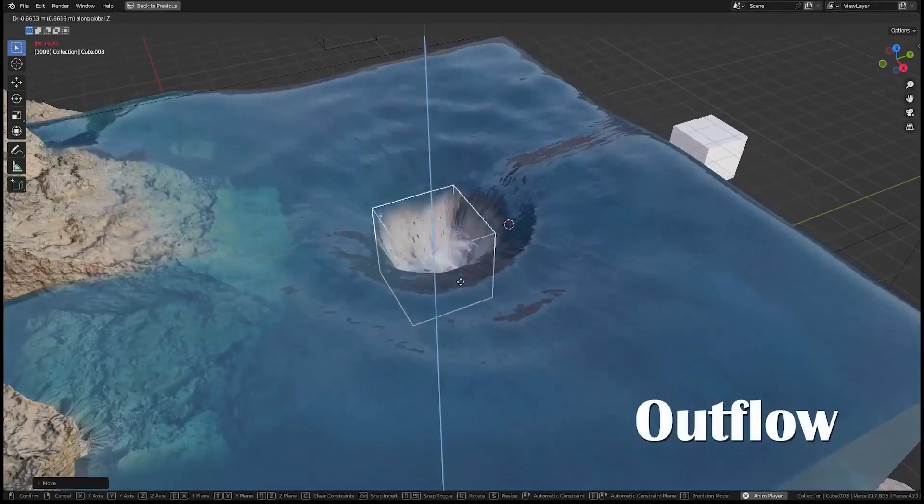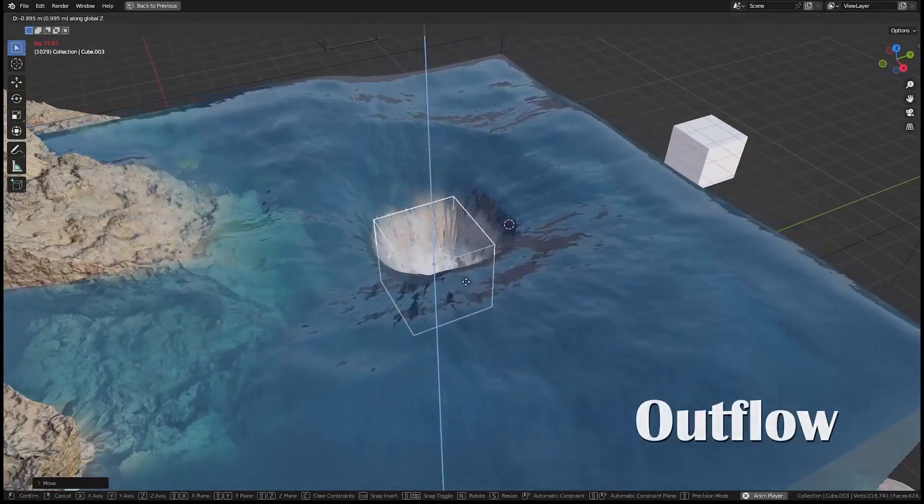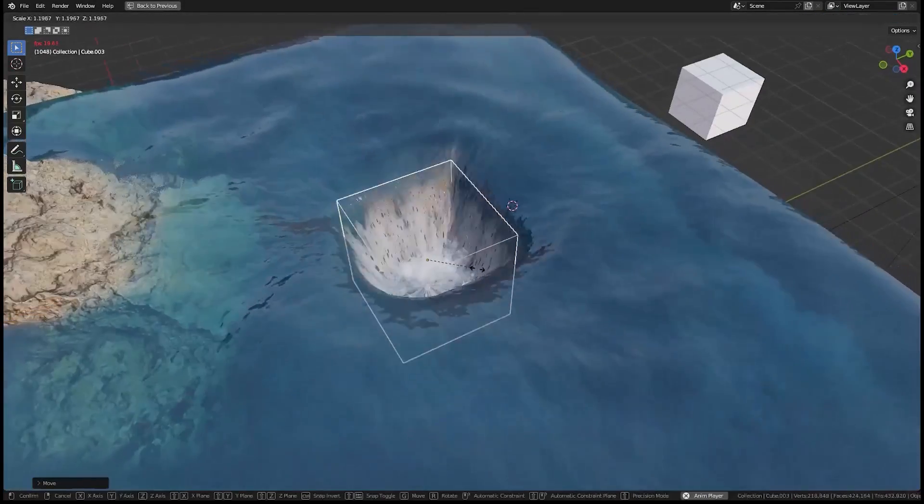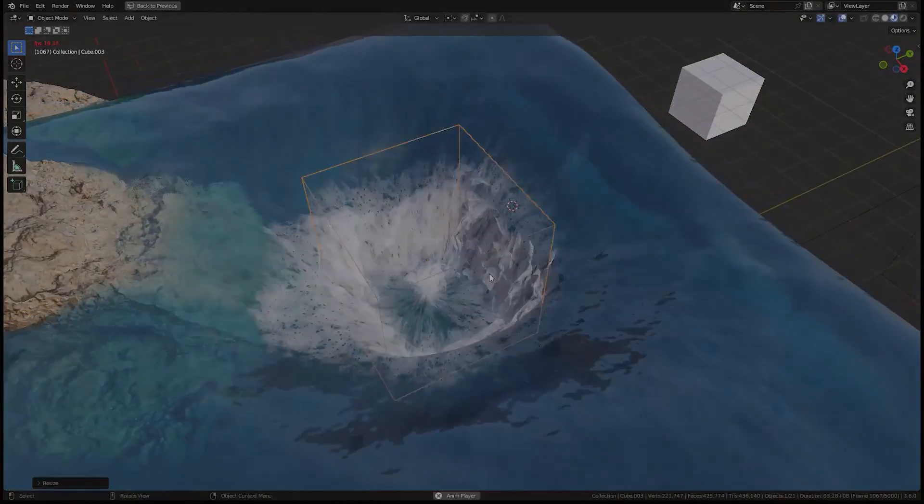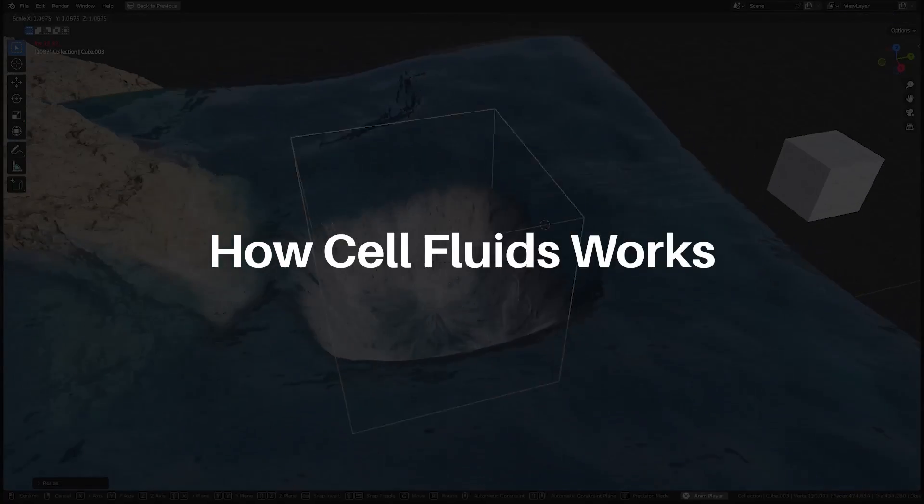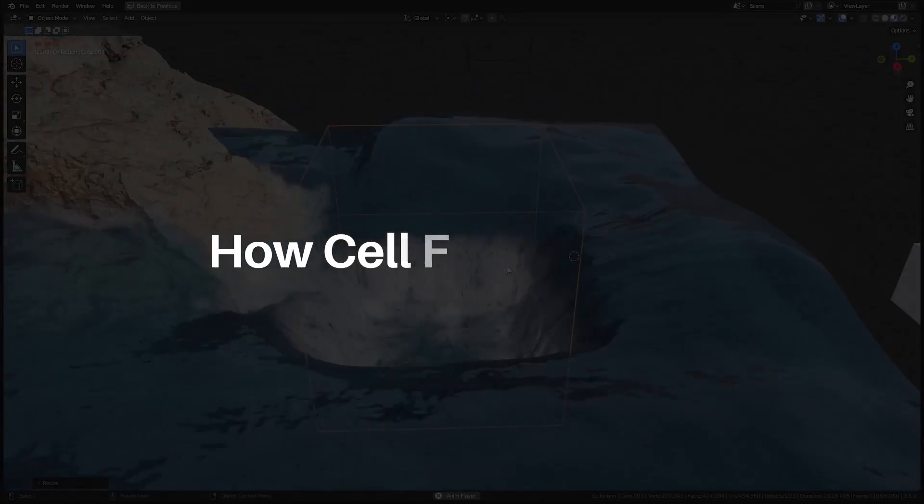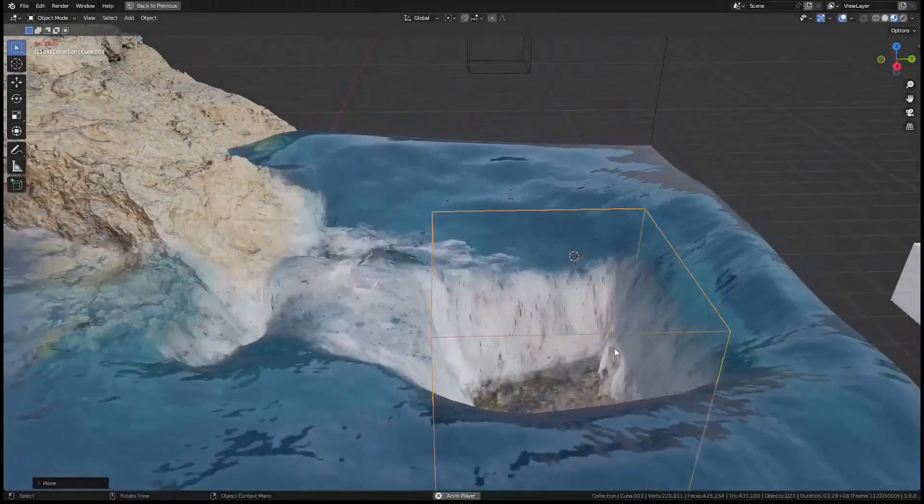Plus, it's compatible with Blender version 3.6 or newer. Now let's dive into how Cell Fluids works its magic.